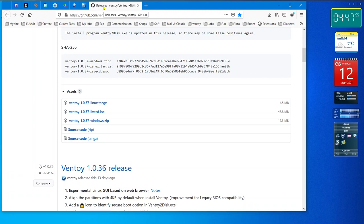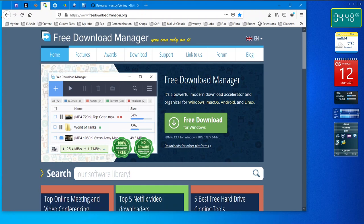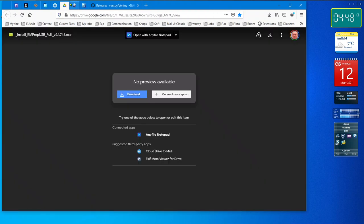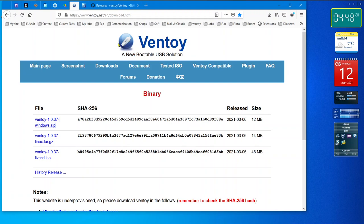So what do we have? We've got two programs for checking ISO images, one program for downloading big files or simple big files or torrent files - doesn't matter. And a lovely program called Ventoy.